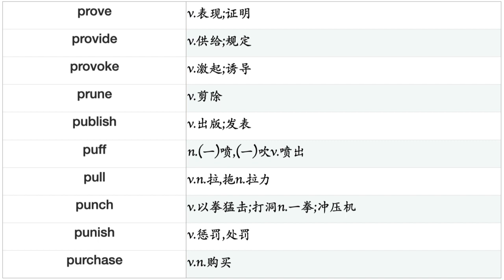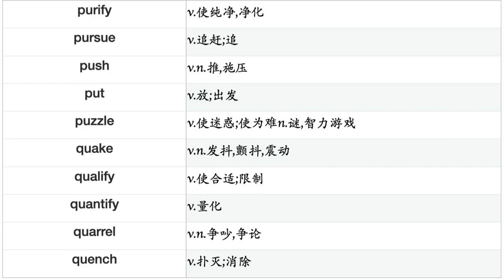Pronounce, Propagate, Propose, Prosecute, Prosper, Protect, Protest, Prove, Provide, Provoke